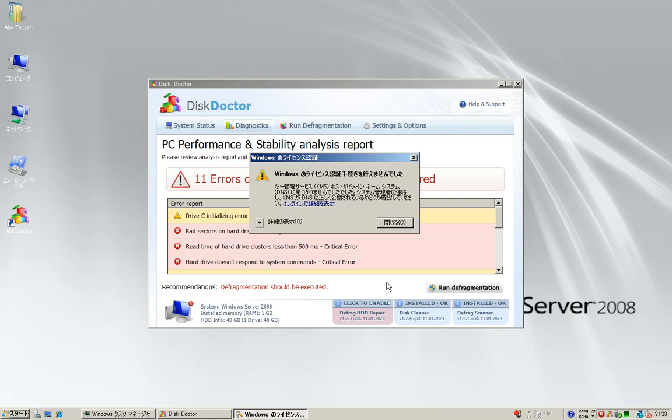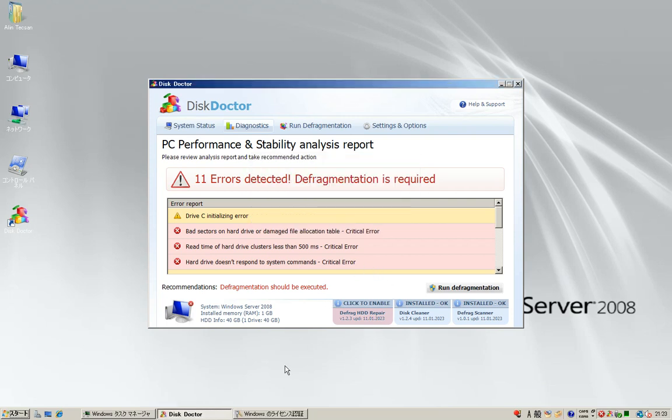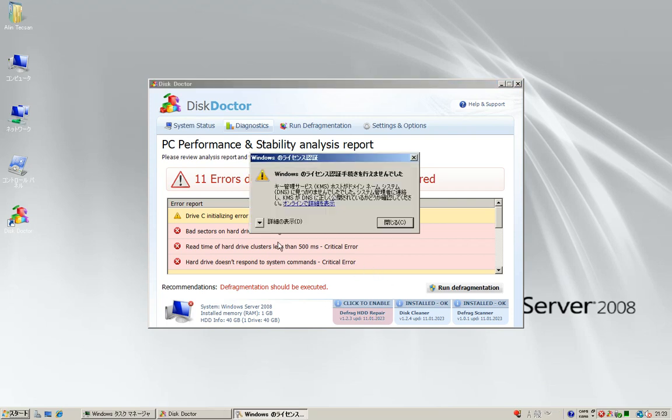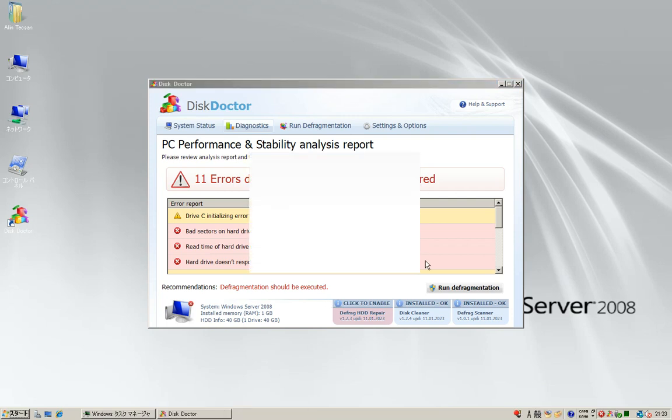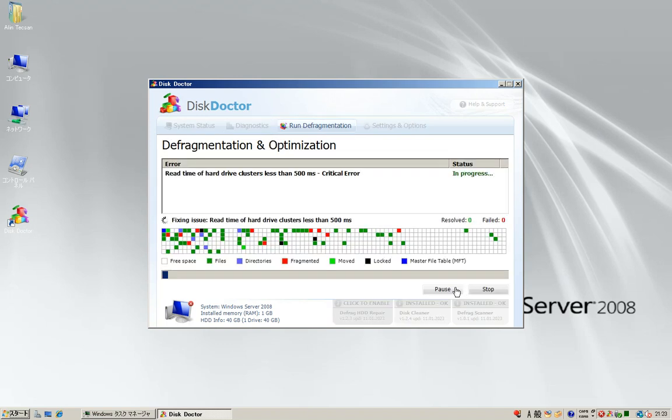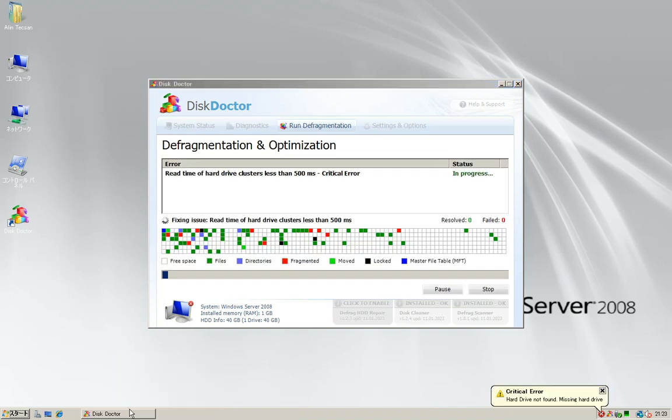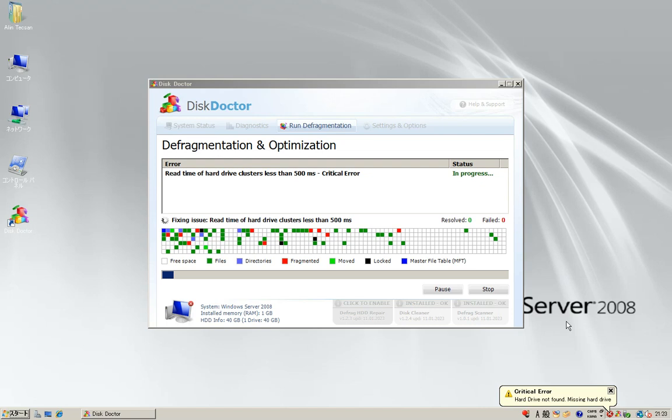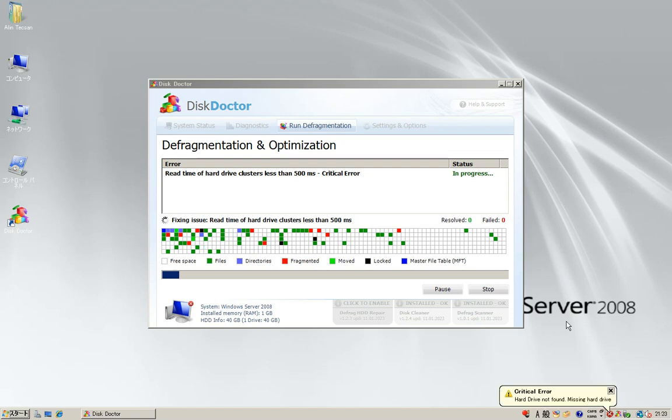We must run defragmentation. I had a problem with Windows activation, so I need to run defragmentation first. It says hard drive not found, missing hard drive. But how the heck you need to boot your Windows from a floppy drive?